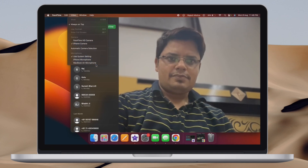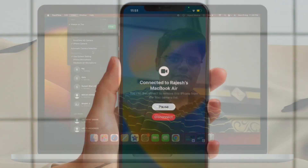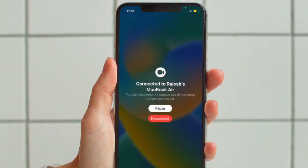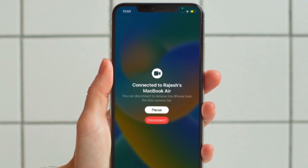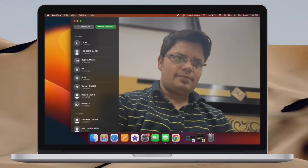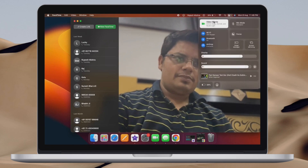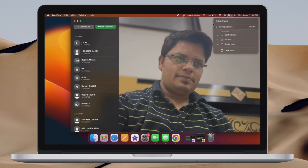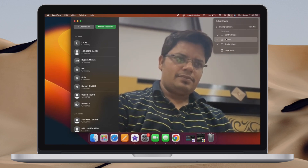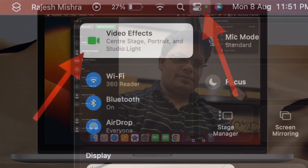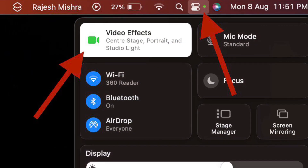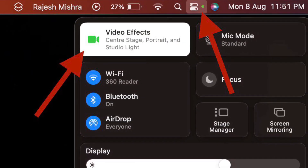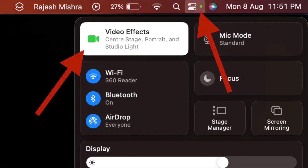Later, if you ever want to switch back to using Mac's camera, you will get the option to disconnect the camera feed on your iPhone itself. It's also worth pointing out that you can customize continuity camera settings on your Mac with ease. The continuity camera settings appear right in the Control Center on your Mac, so you can fine-tune them easily. To do so, click on the Control Center icon in the upper right corner of the screen and click on the Video Effects tile.